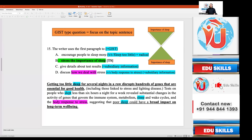Option A ('encourage people to sleep more') is a radical answer — the text discusses sleeping too little, not prescribing more sleep. Option C ('give details about test results') uses subsidiary information from the developing sentences. Option D ('discuss how we deal with stress') is also a developing sentence detail — stress is an illustration, not the main point. This is a Type 2 paragraph structure where both the topic sentence and concluding sentence reinforce the same message: sleep is important.